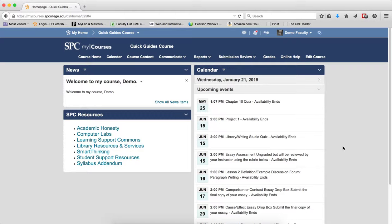The Attempts tab will show only students who have attempted the quiz. It will not display users who have not attempted the quiz. You'll need to use the User tab to find out this information.